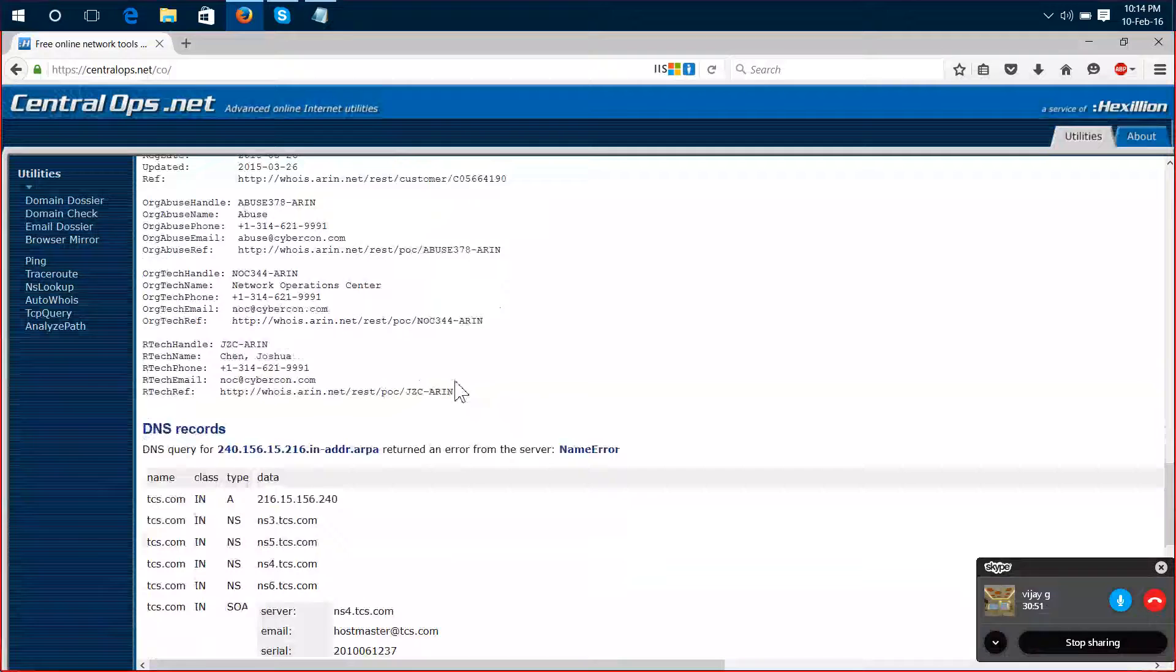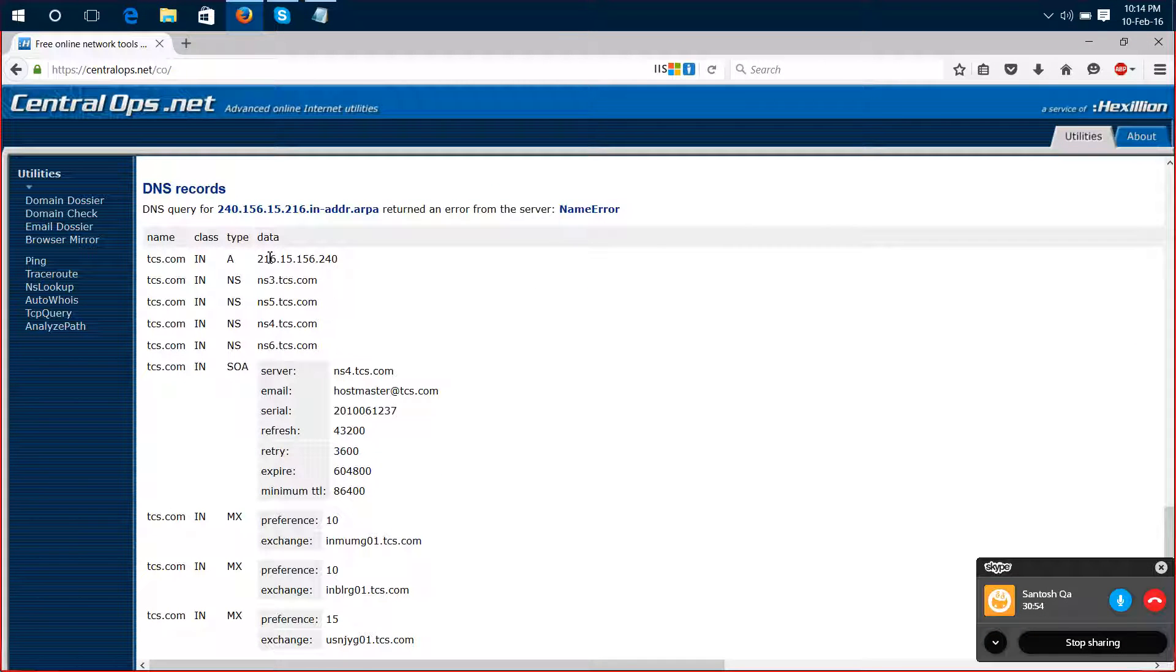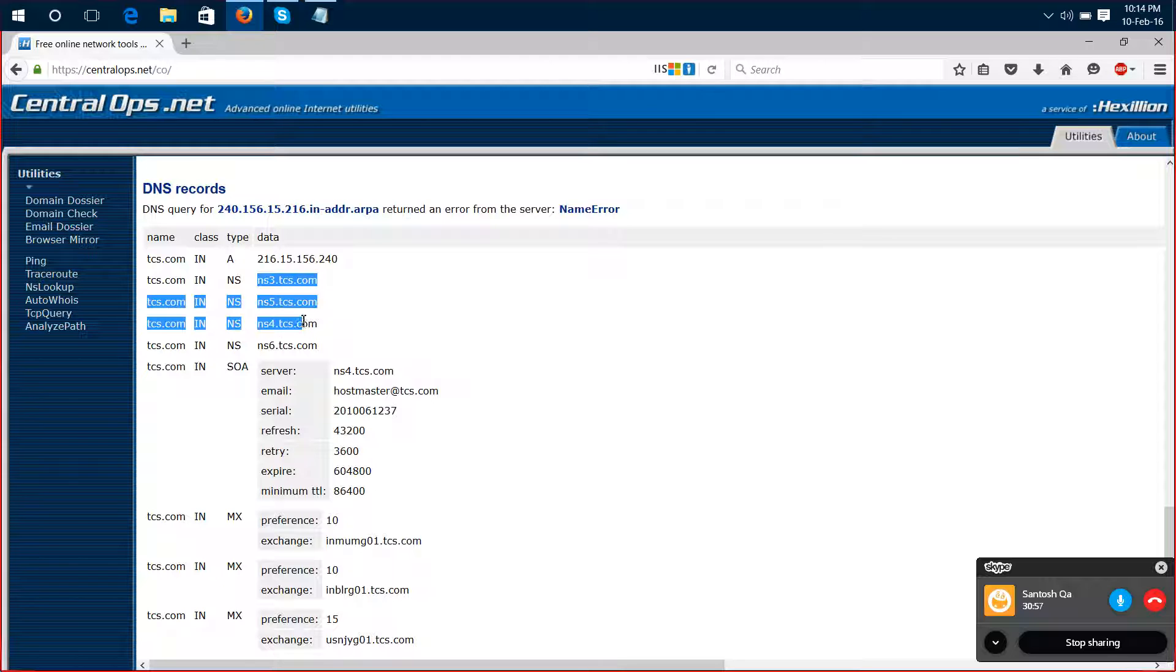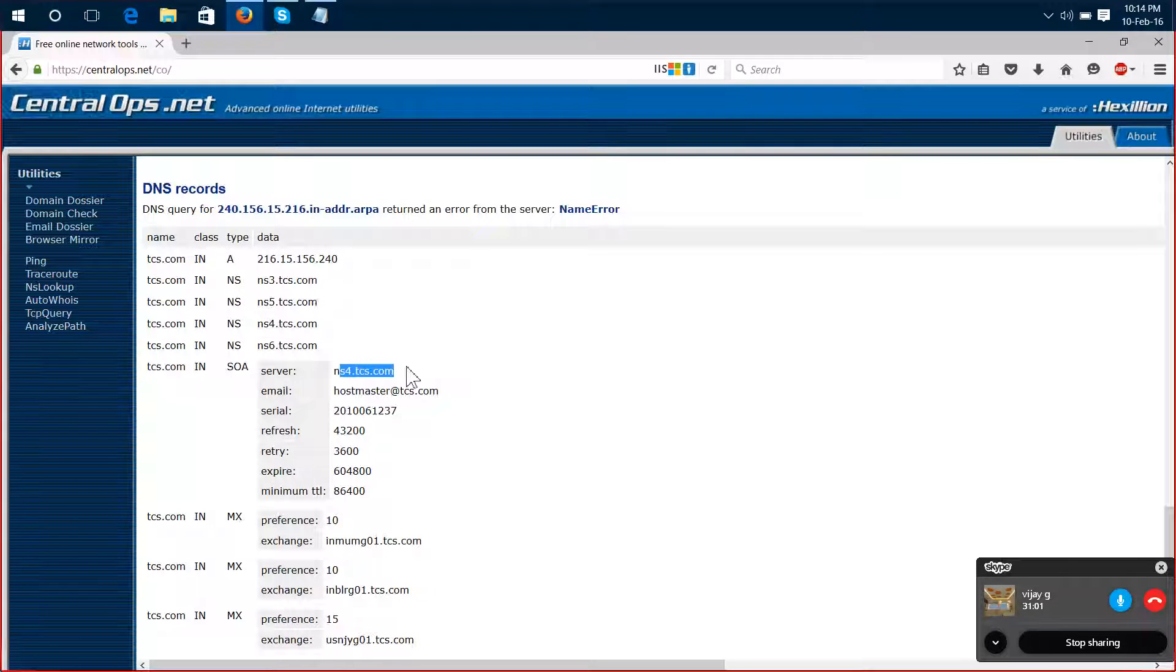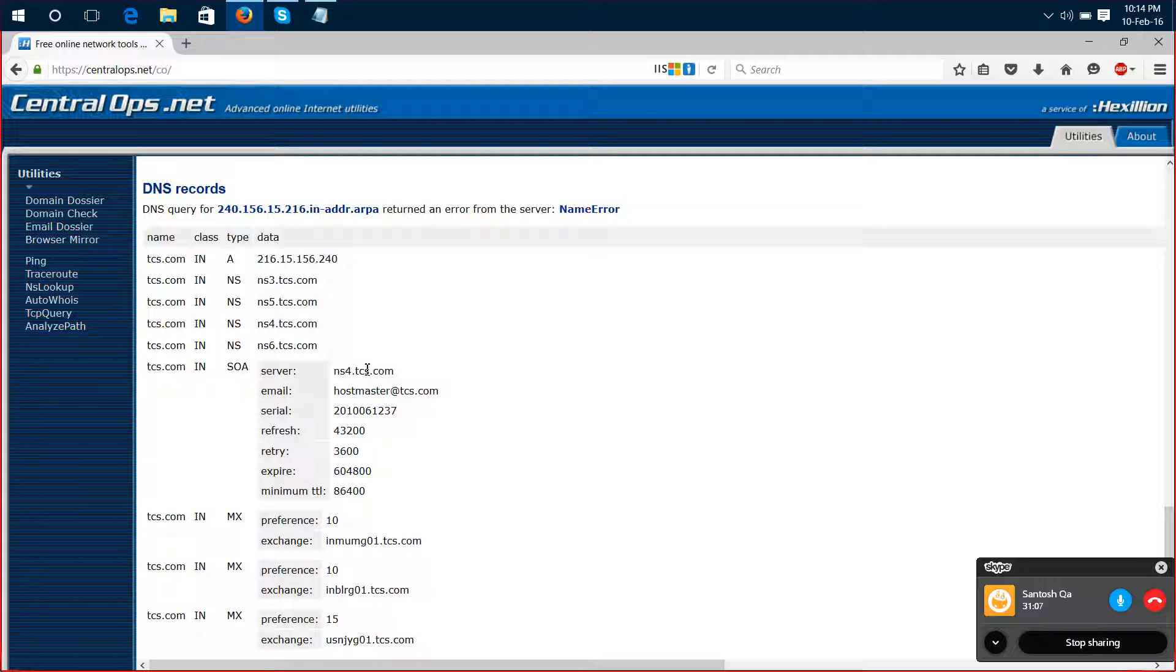You can see the DNS records. You have a host record, name server record, start of authority. That's for PCS dot com. You can see the DNS records here.